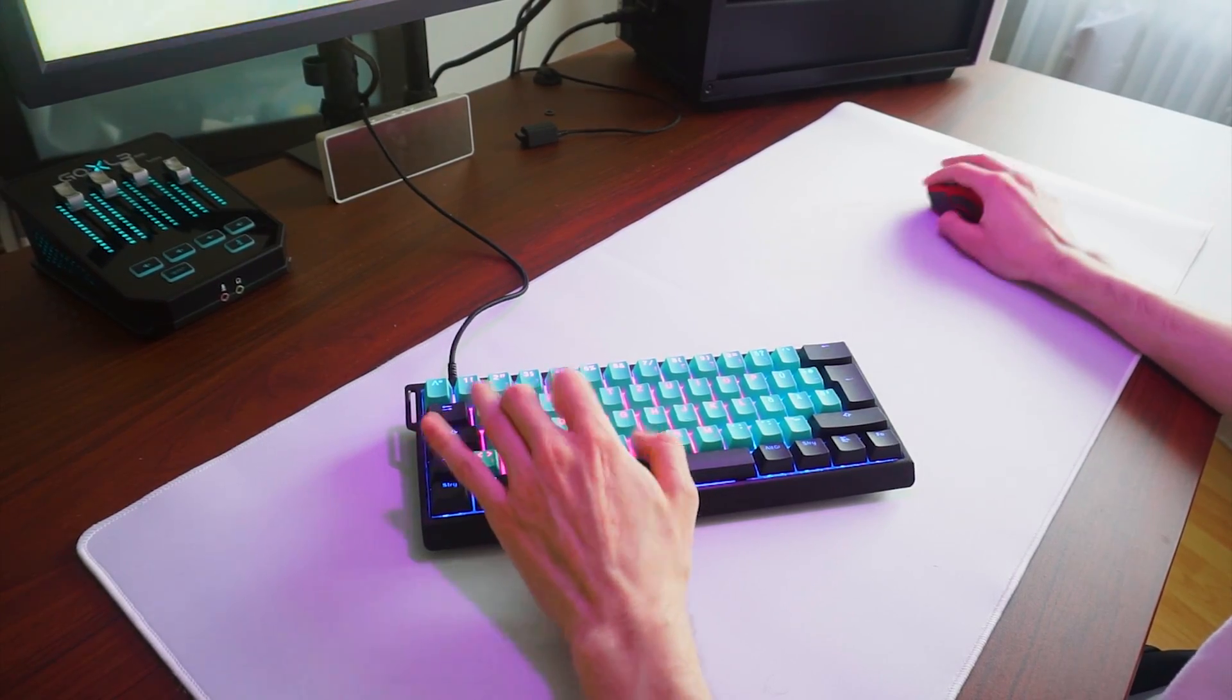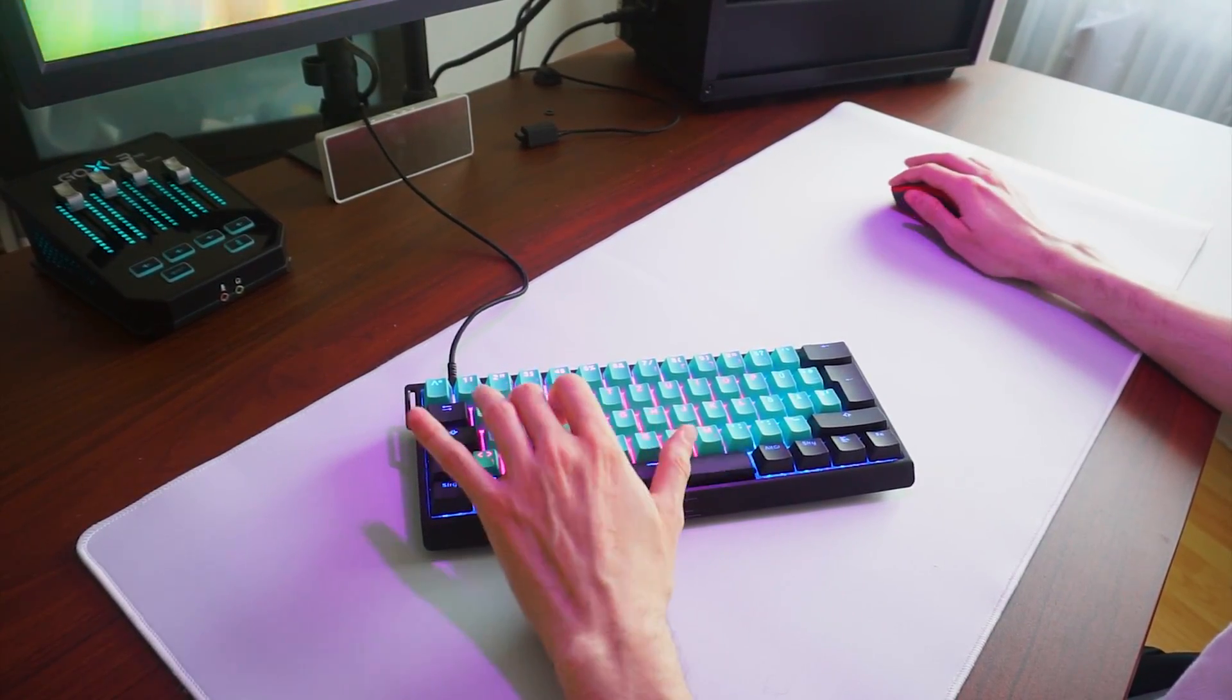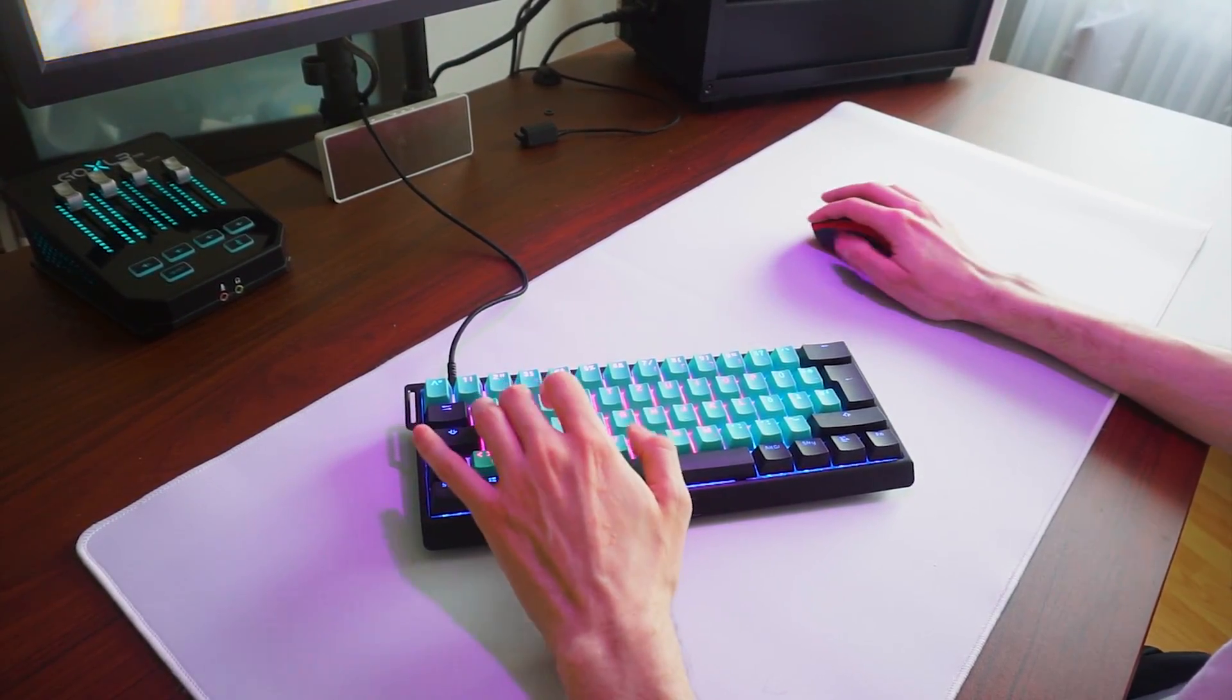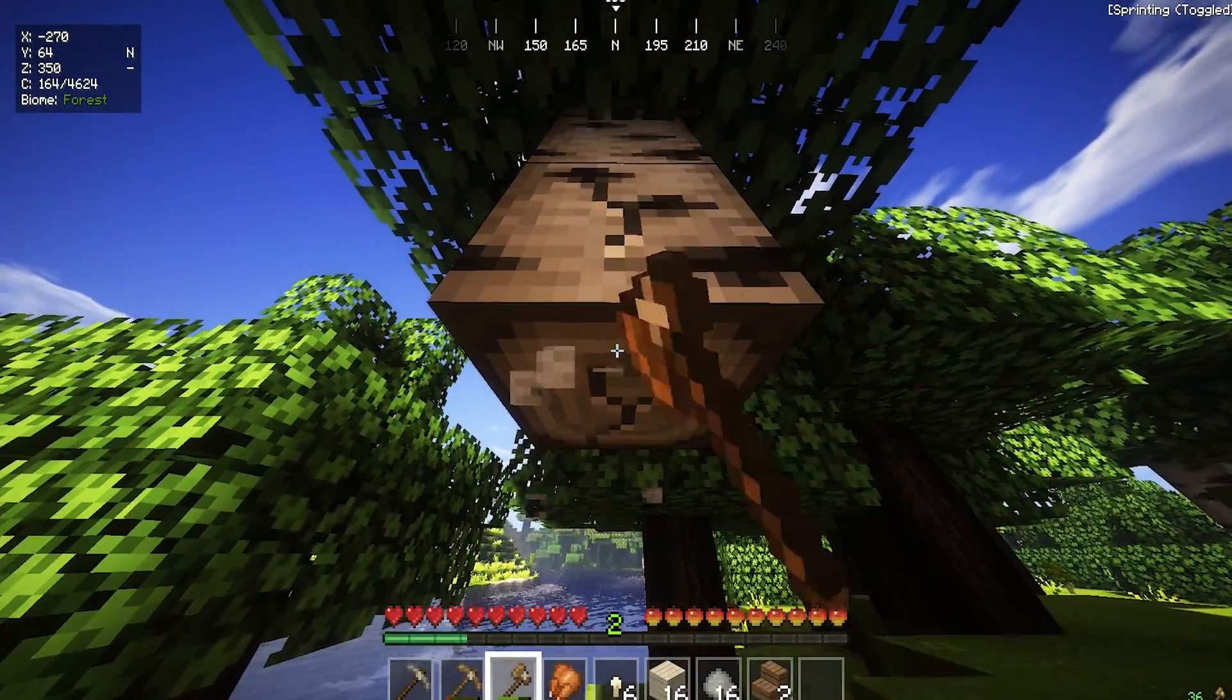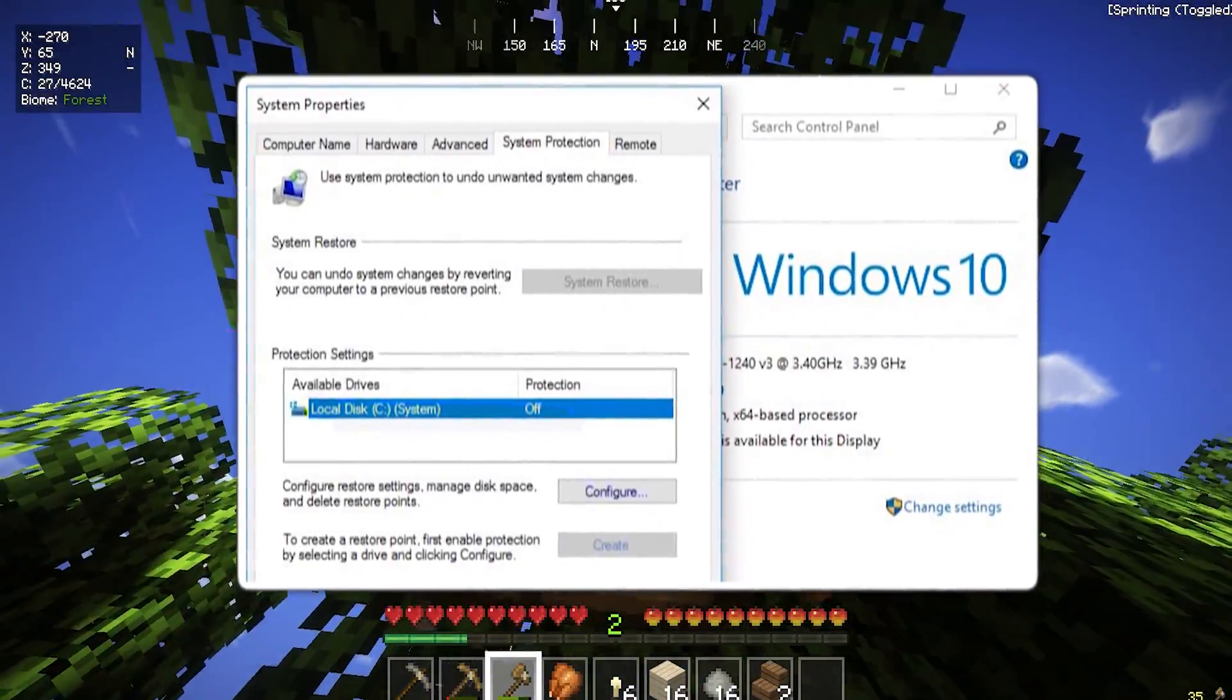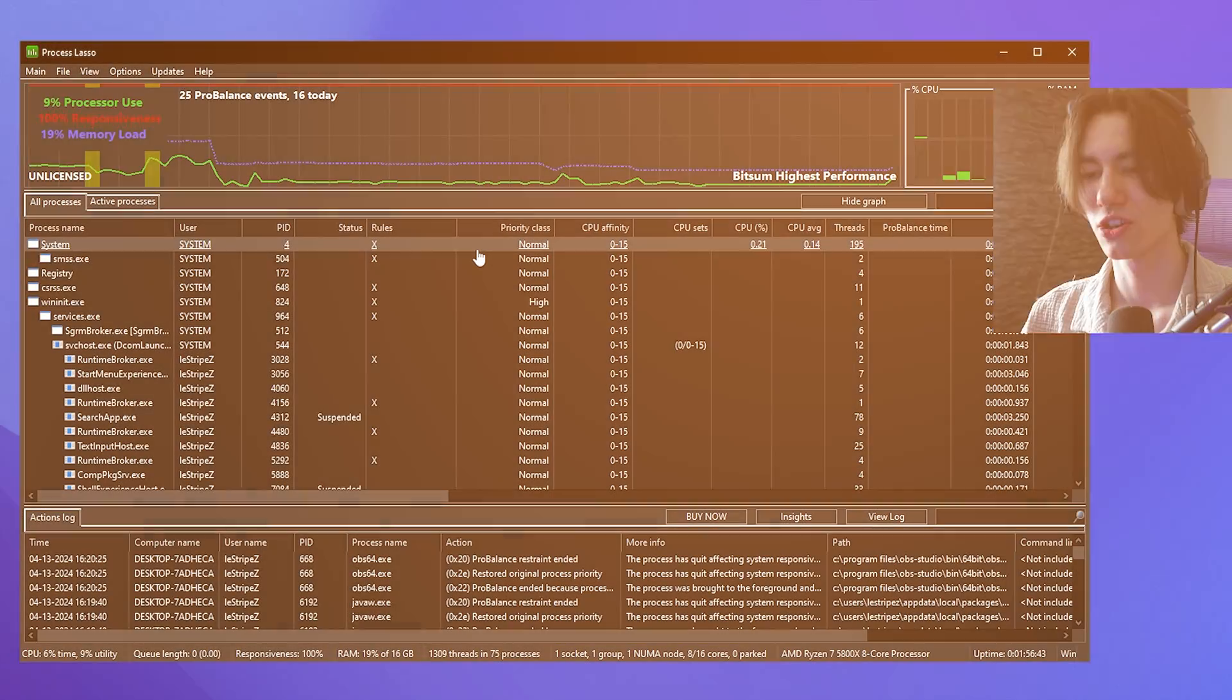No matter if it's Fortnite, Valorant or Counter-Strike, these settings are all going to be the best ones which you want to apply on your PC. Quick side note: before applying any sort of tweaks, always make sure that you create a restore point on your Windows. Besides that, let's go.